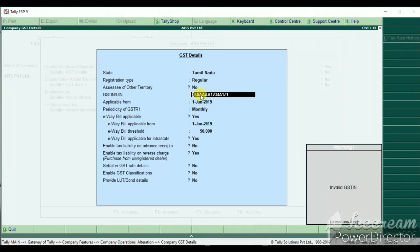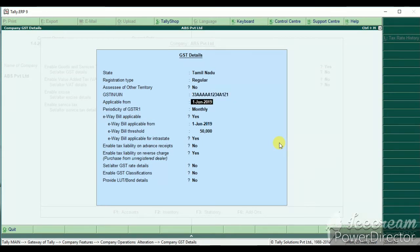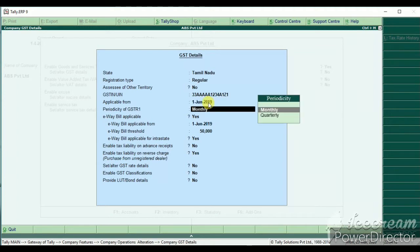You can enter invalid details or you can use the correct details. Next, you can use the GST number.